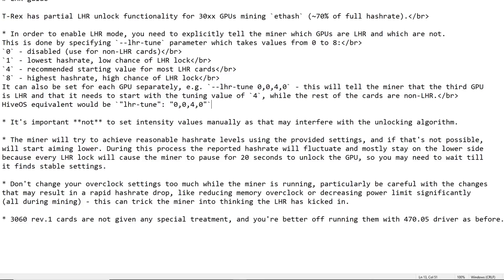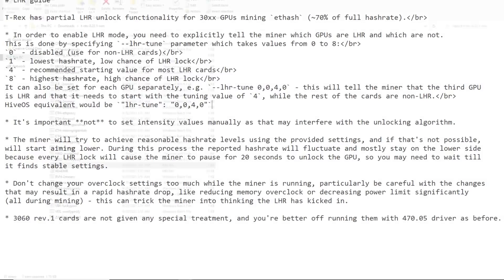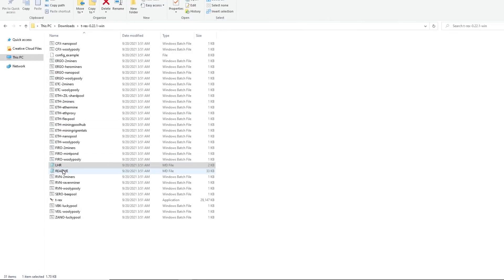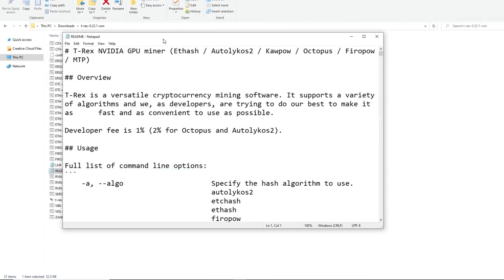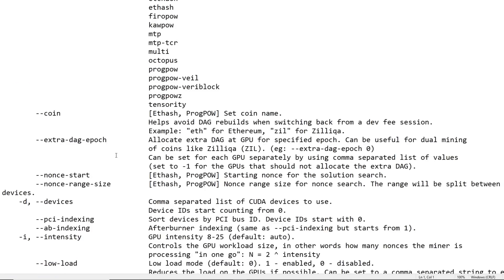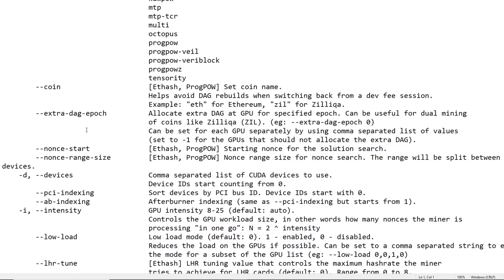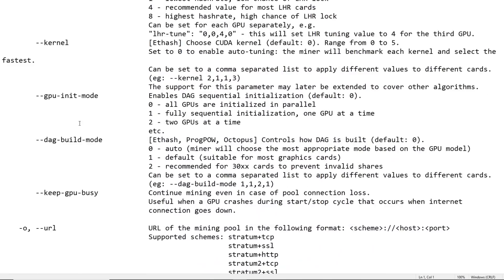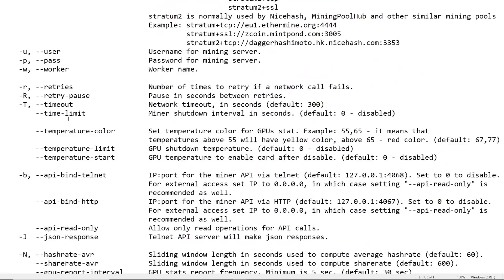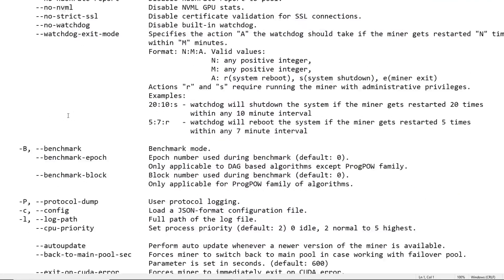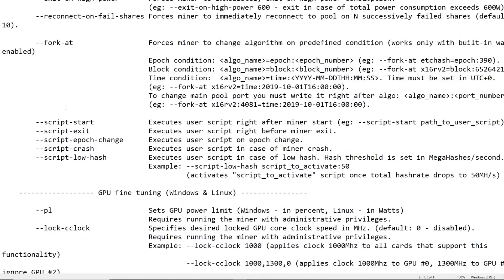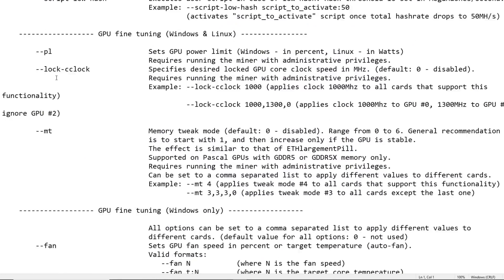Give this a read for those that are buying 30 series GPUs that are LHR'd and you're wanting to maybe try it out. If you're in Windows, you'll want to read all this, give it a try. They also have another readme here.